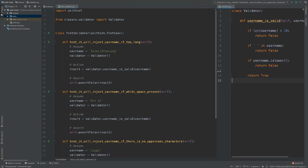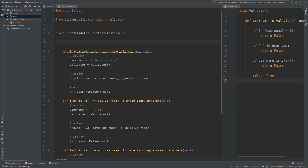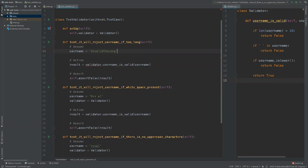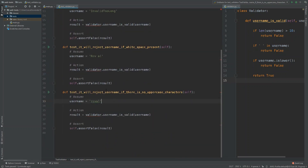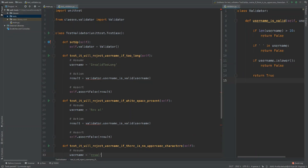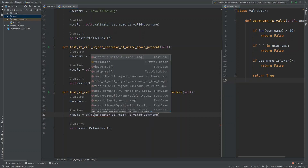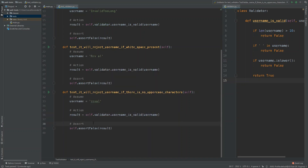Let's improve the test class. We add a setUp method — similar to PHPUnit — and create an instance attribute: self.validator = Validator(). Instead of creating a new class instance in every test, we just reference self.validator. This is easier to maintain, and with hundreds or thousands of tests these small touches help in the long run.